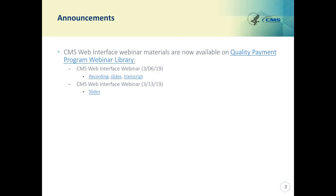This slide announces recent additions to the Quality Payment Program Webinar Library. We have added the recording slides and transcripts for the webinar that took place on March 6th. And the slides are now available for the webinar that took place on March 13th.